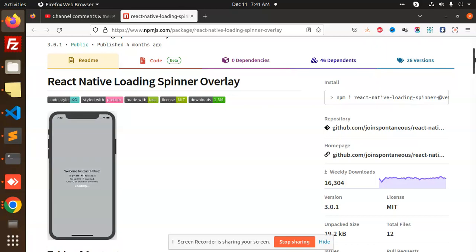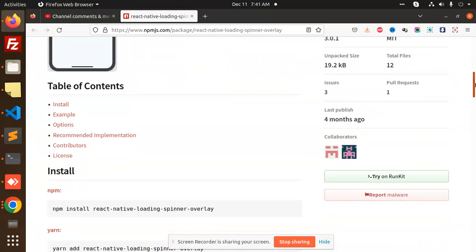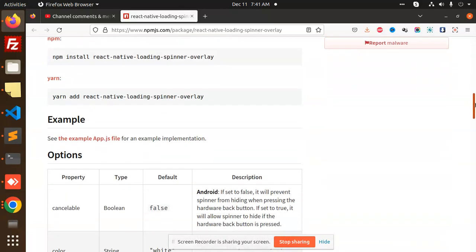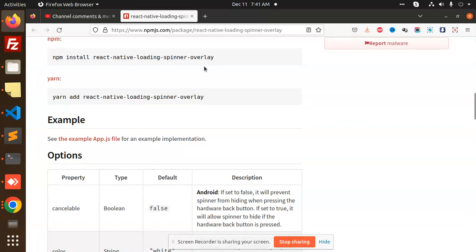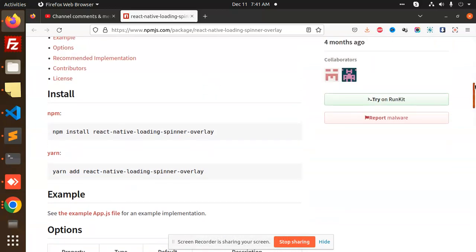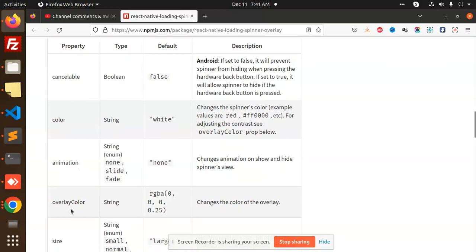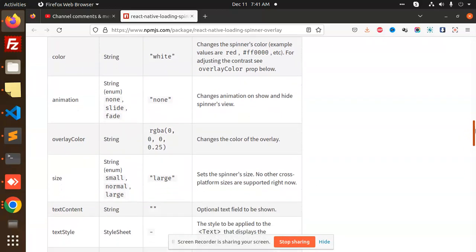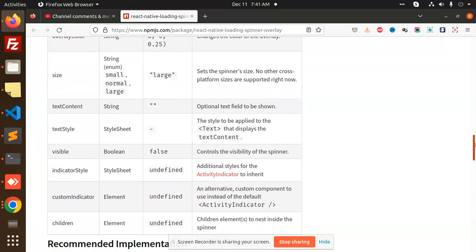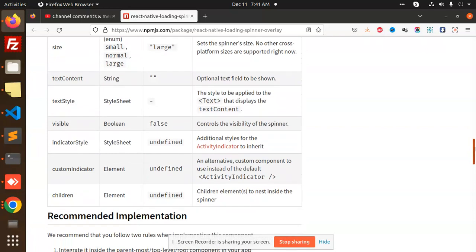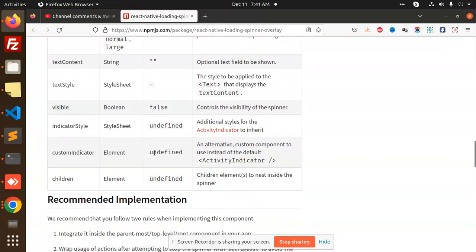After installing this package, what we have to do is use react-native-loading-spinner-overlay. They have some parameters like cancelable, color, animation, overlay, size, text content, text style, indicator, custom indicator, and children.